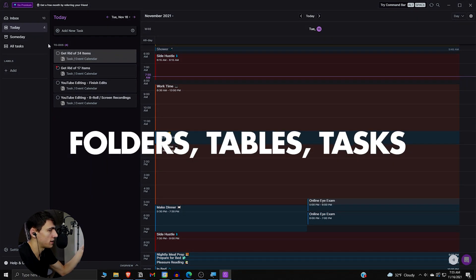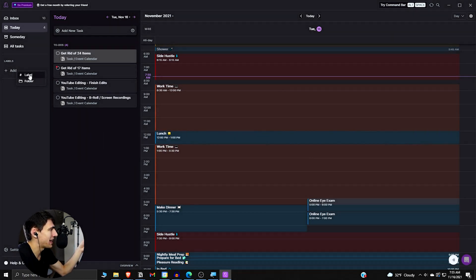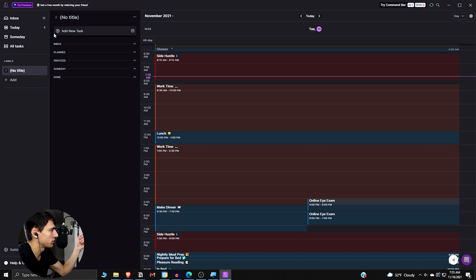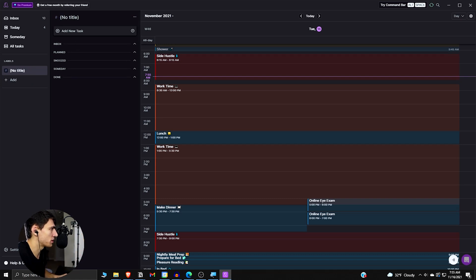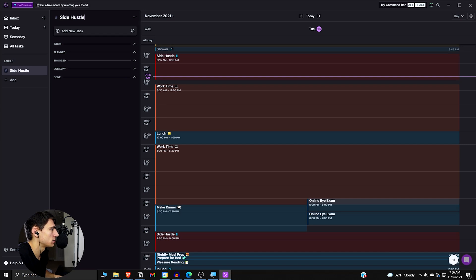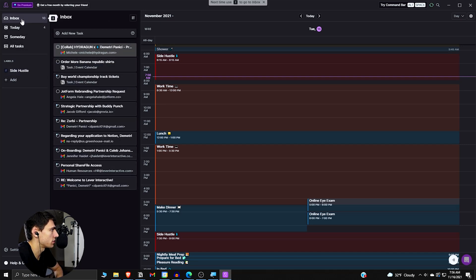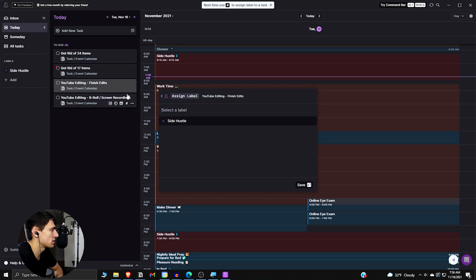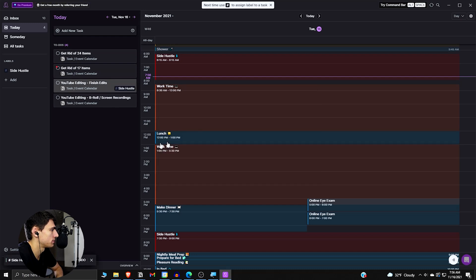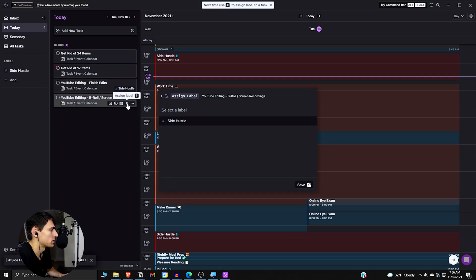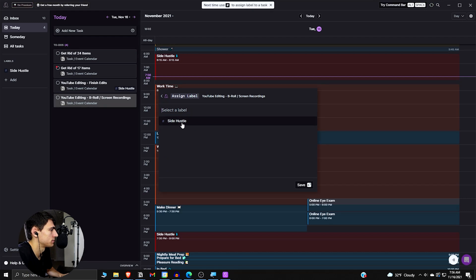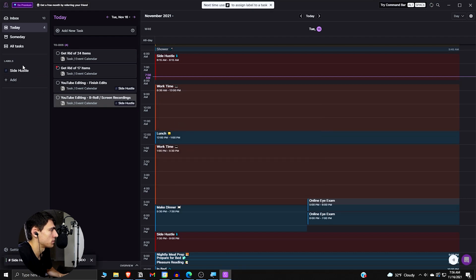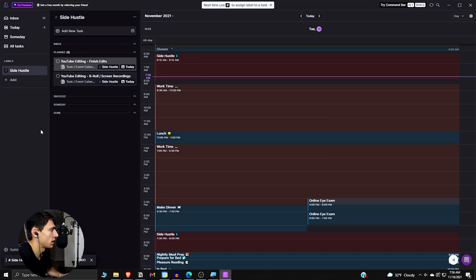So if we then go into a nice system that they have here, you can add labels and folders. So if we want to do something here, so if we can put side hustle, right. So we take these, and then if we go to our inbox, we can see, we can assign labels here. So this is obviously something that's a side hustle label. And then this one is also a side hustle label.